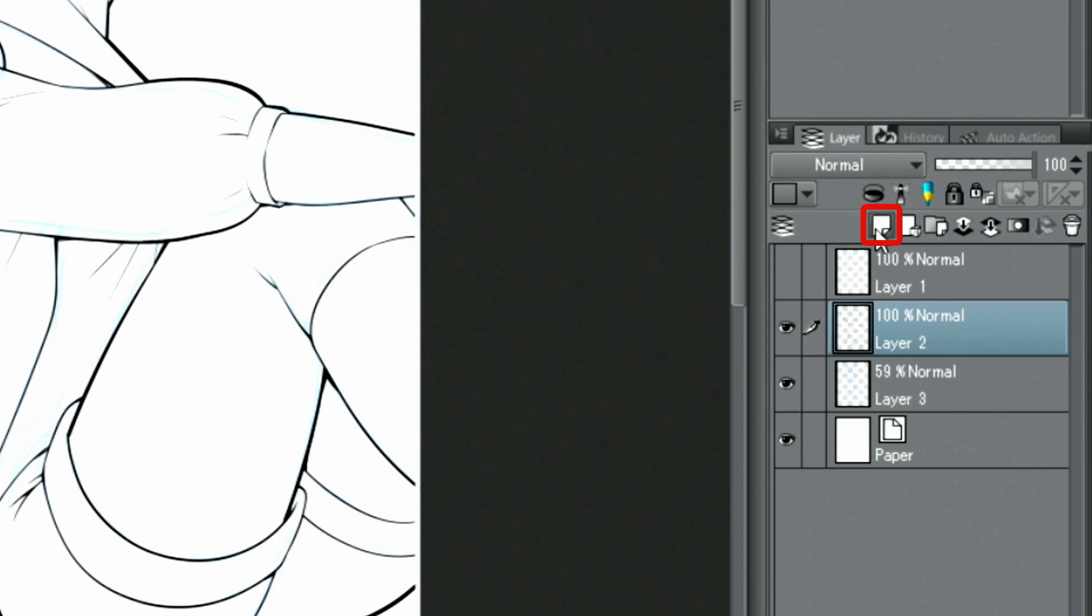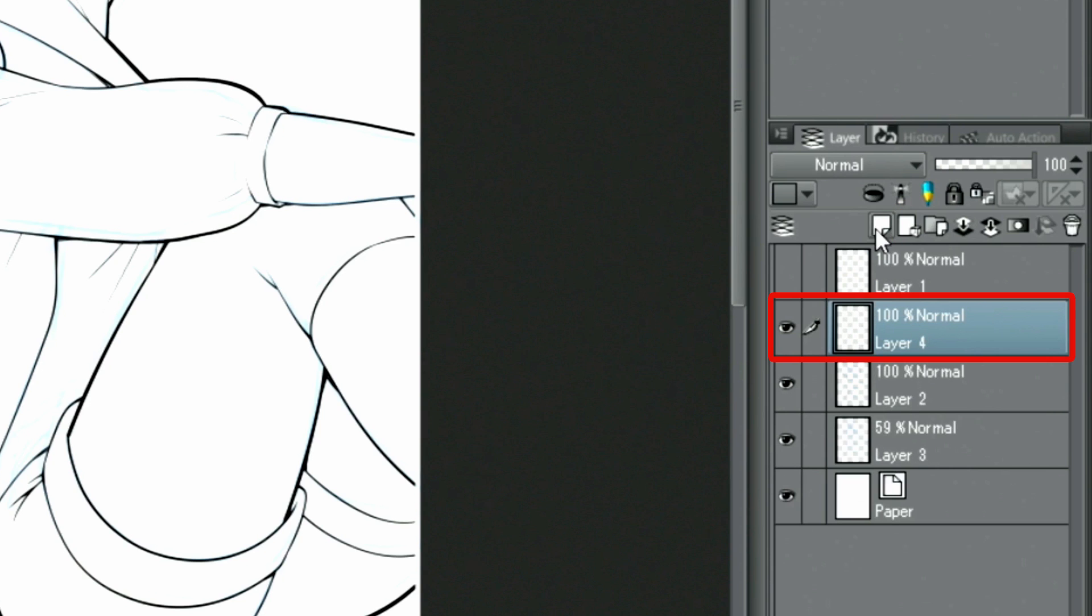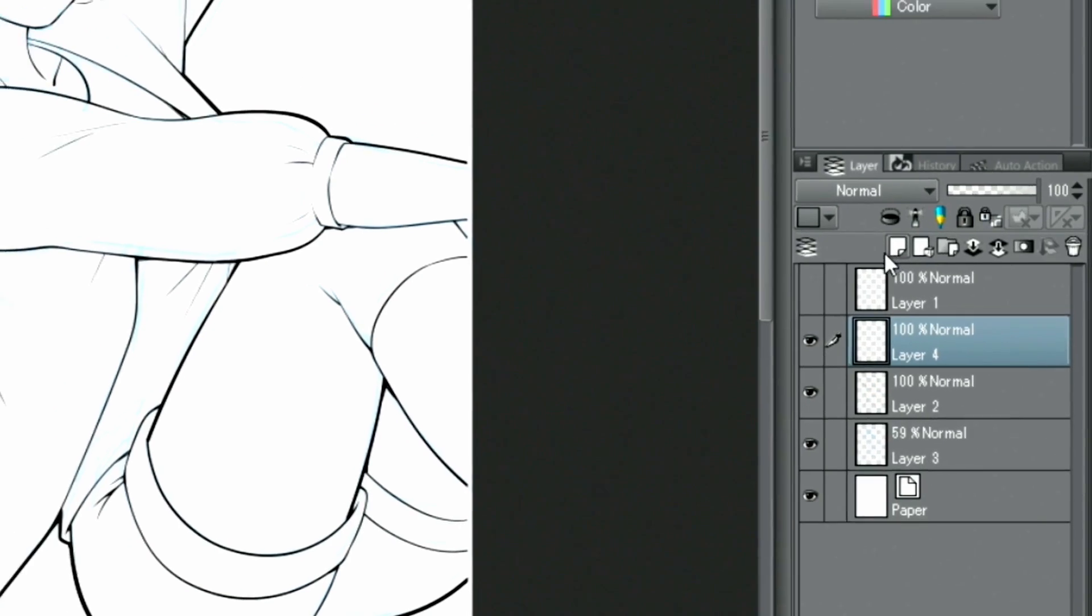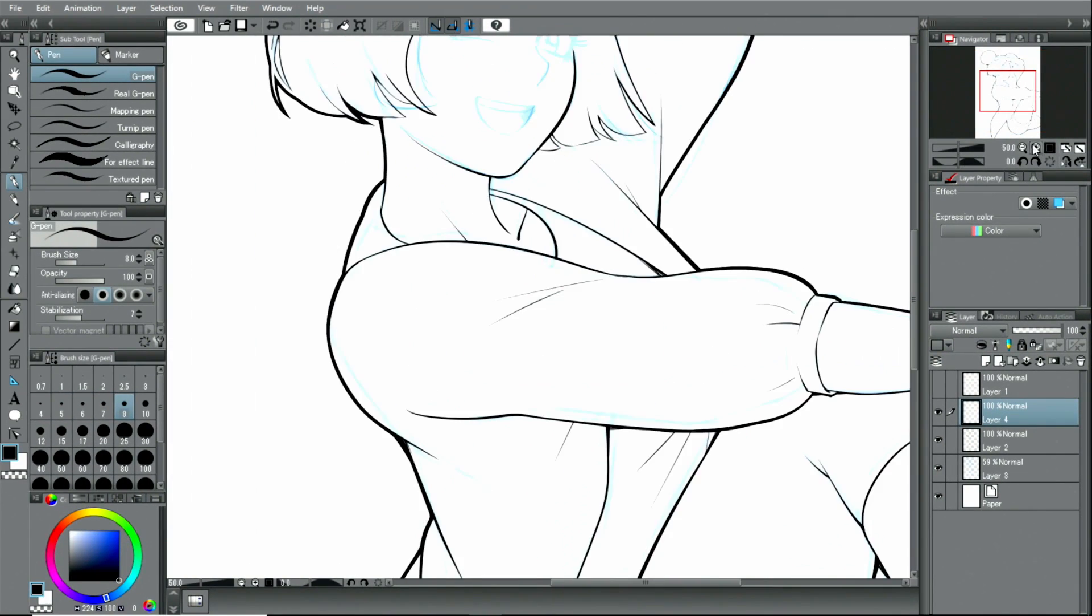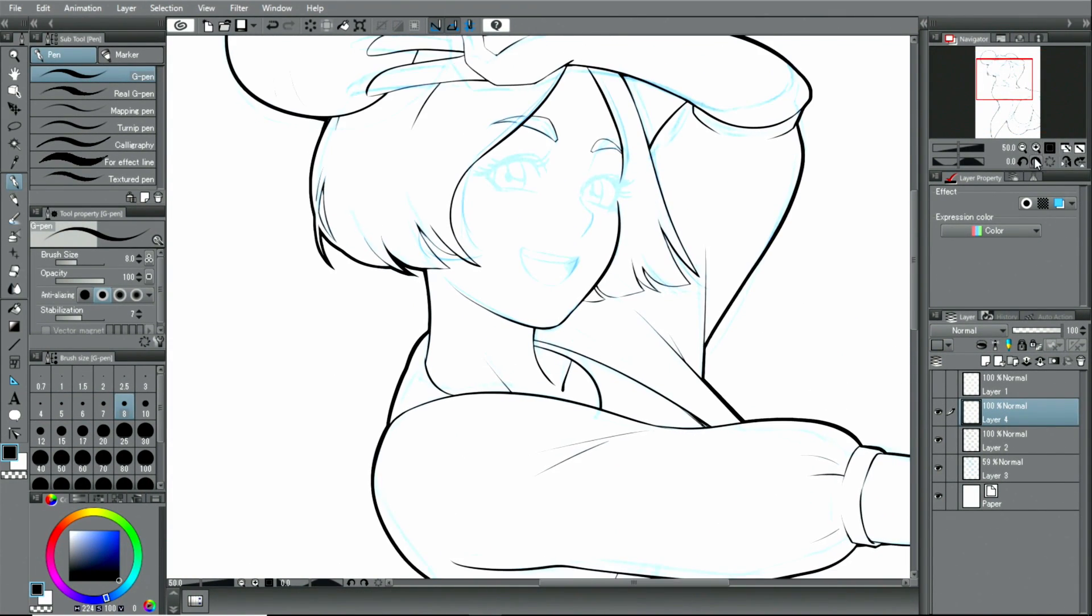For certain parts of the face, I divide the drawing on different layers. This way, it's easier to change and edit the separate parts later if necessary.